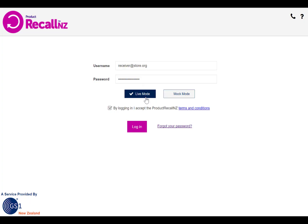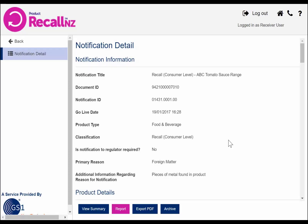Enter your username and password and log into live mode. Using this method, you will be taken directly to the view details screen. Review the notification and click the report button when you are ready to report back on quantity found.